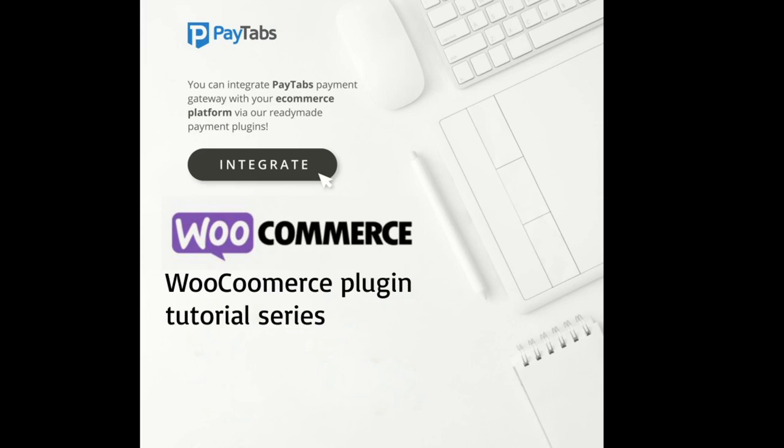Hello everyone, greetings from PayTabs technical support team. In this series, you are going to learn everything you need to integrate PayTabs WooCommerce plugin into your WooCommerce store.